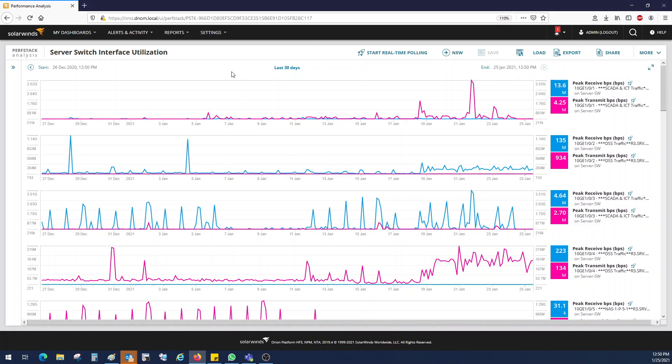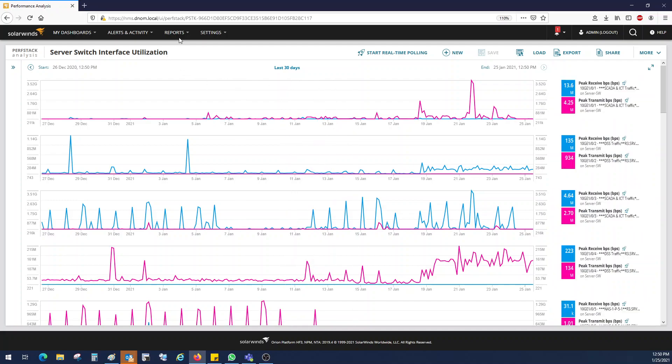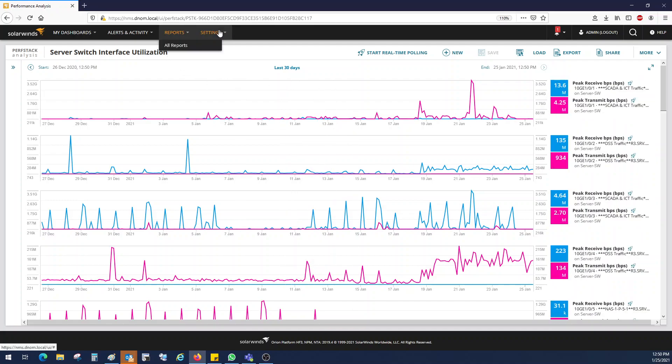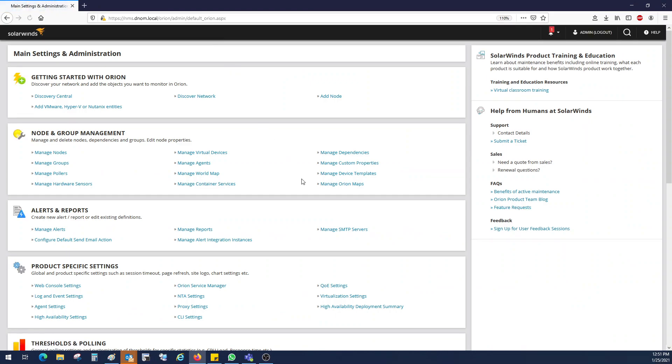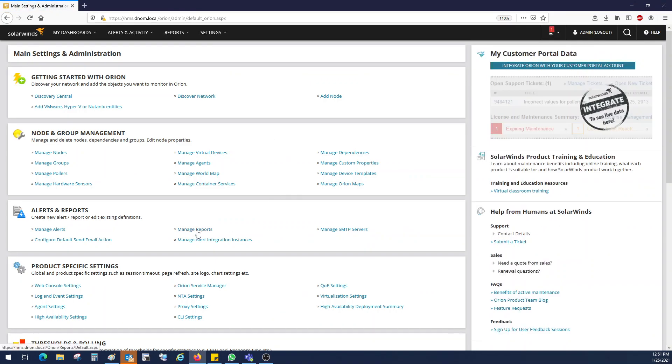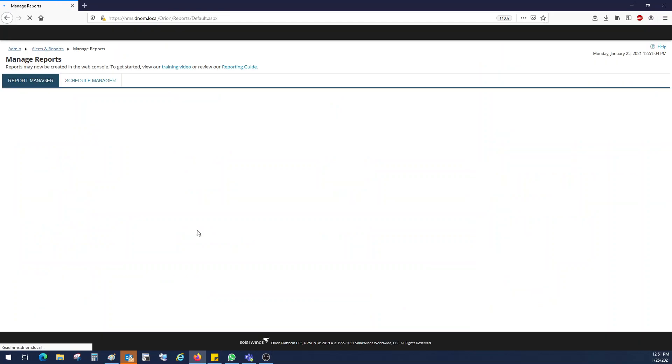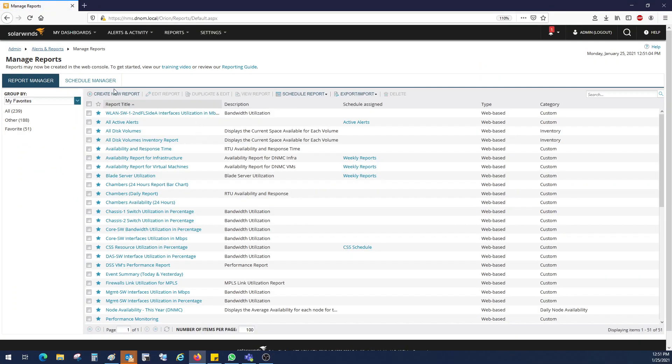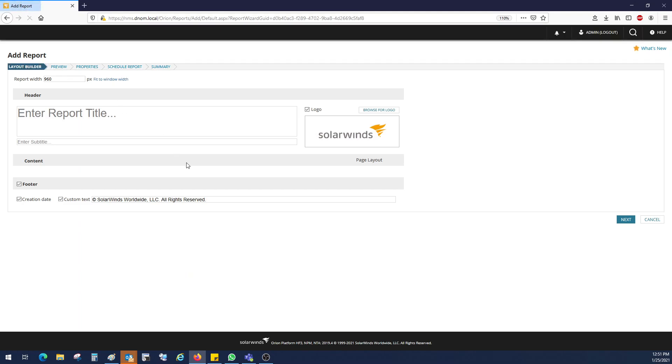So now we need to generate a report by using this template. Click on settings, all settings, manage reports, create new report.